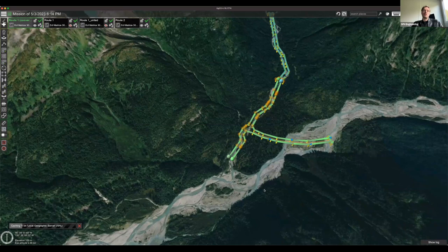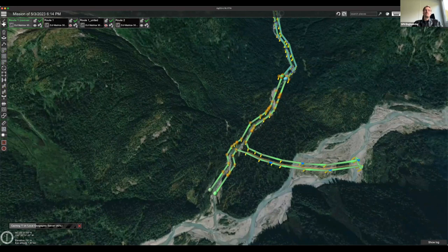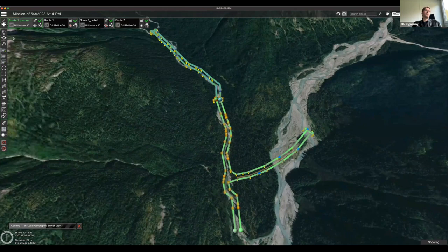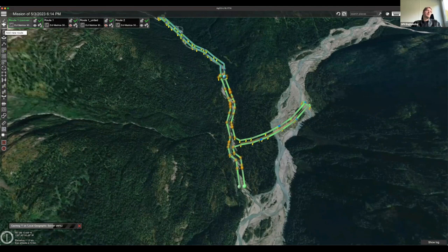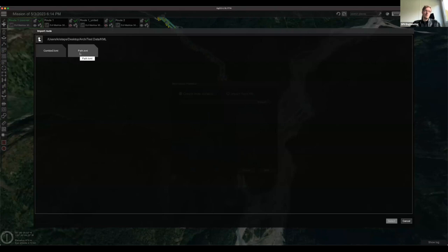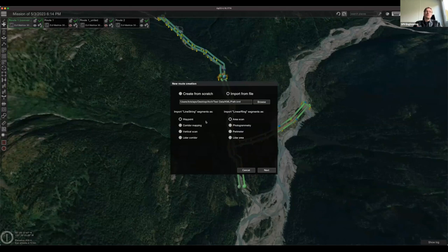Now I'll show how to import routes from KML files. Go to 'Add a new route', give it a name like 'KML one', then select 'Import from file' and browse to the KML file. For the exported corridors from Google Earth, select the first KML file. UgCS offers multiple import options for different segment types.